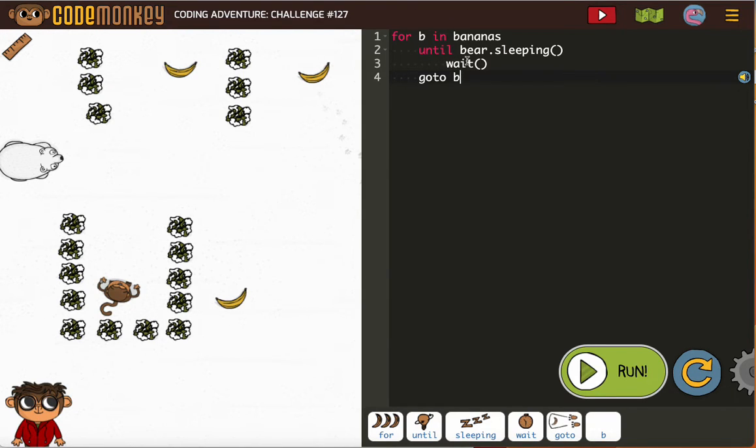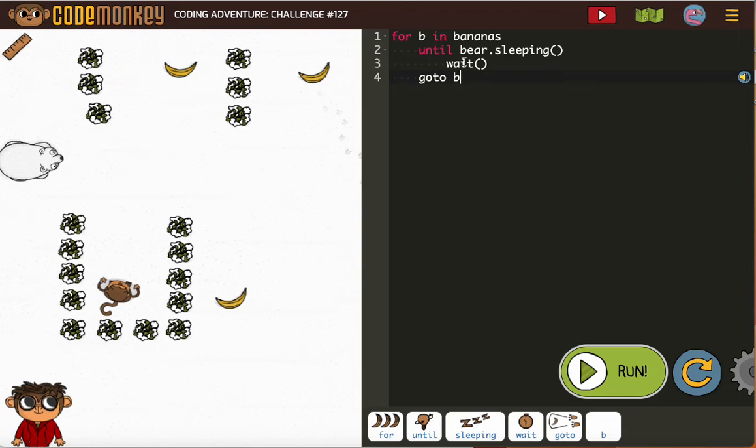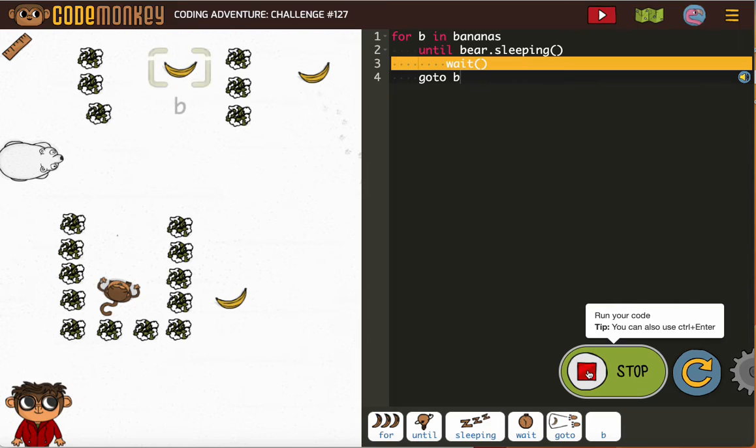So let's see how this goes. It should happen that the monkey will wait and then go get one banana and then wait and then go get the next banana. Let's take a look.